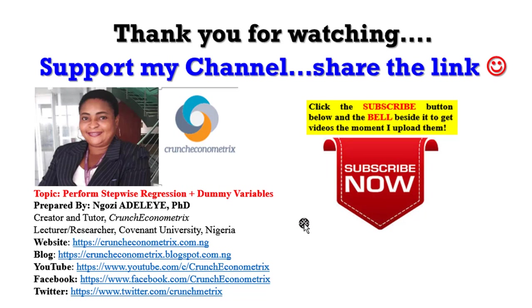Keep coming. Share with your students. Share it across your universities. Crunch Econometrics teaches with simplicity. Chat me up on Facebook, on Twitter. I run an interactive YouTube platform. Post your questions and I will respond. Thank you. Please don't go away. I'll be right back.